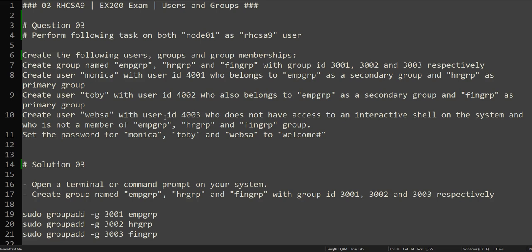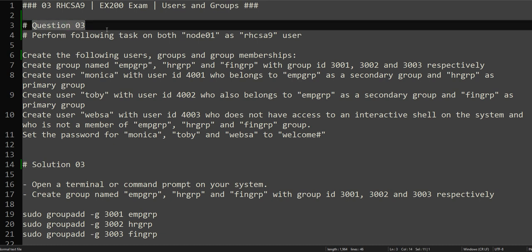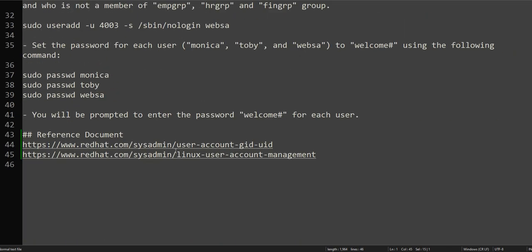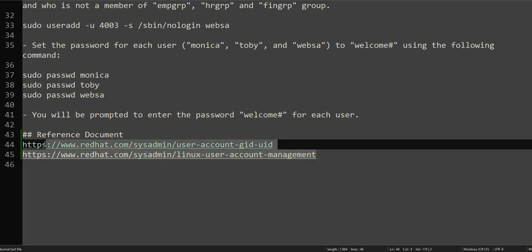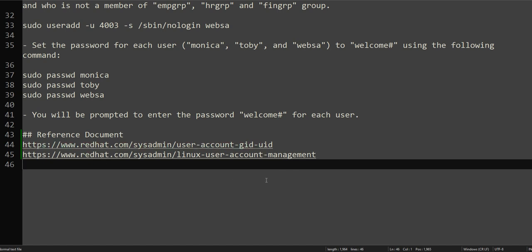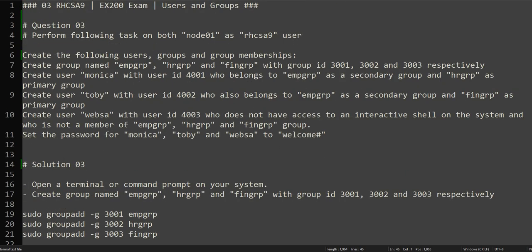Hello everyone, this is Omar, welcome to the channel. This is the continuation of our RCSA exam series. We are at question number three, which is about creating users and groups. If you already know about users and groups, you can go ahead and try to solve the problem. If not, there is a reference document given in the description below — try to go through those documents to understand user and group creation.